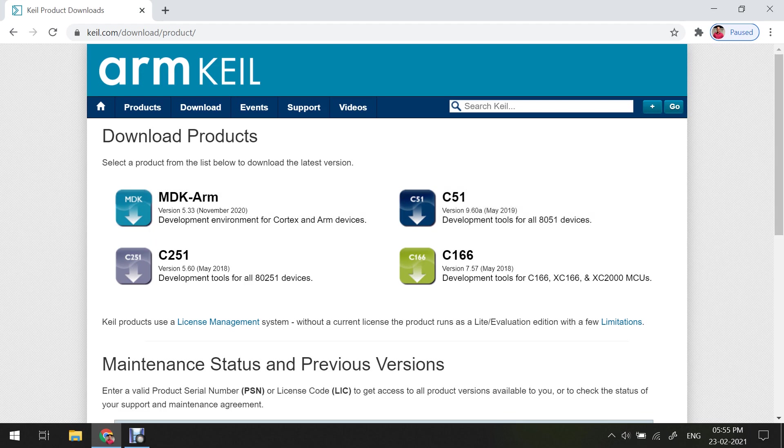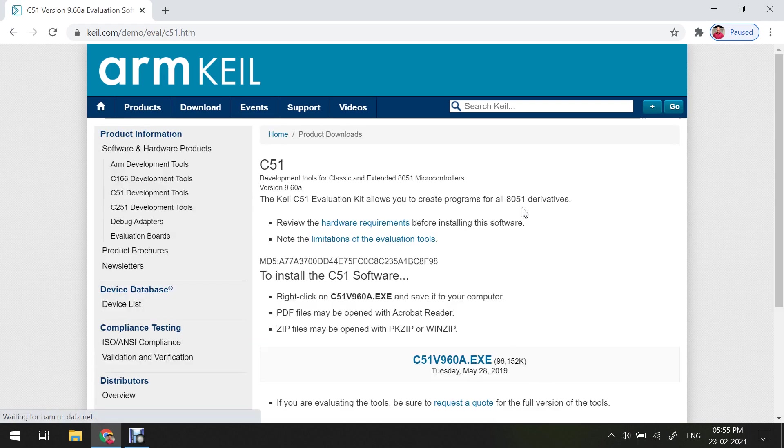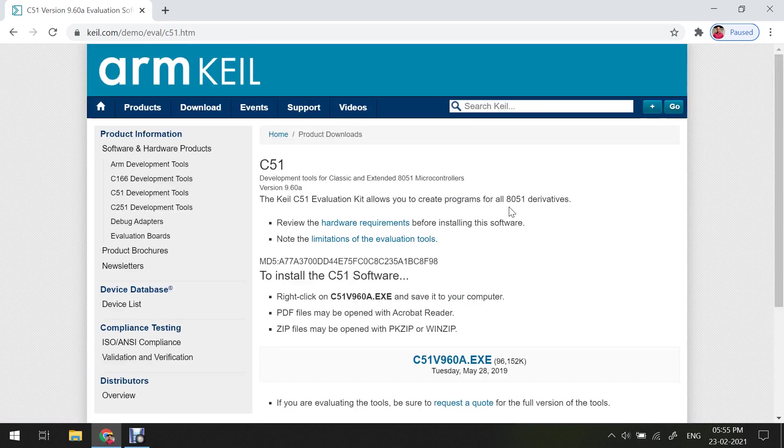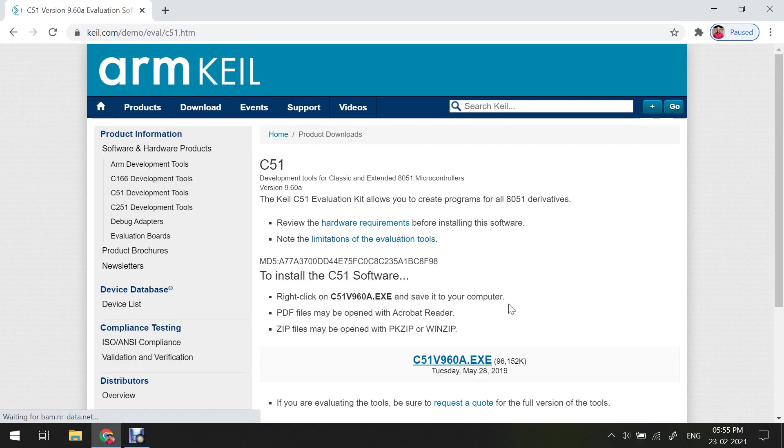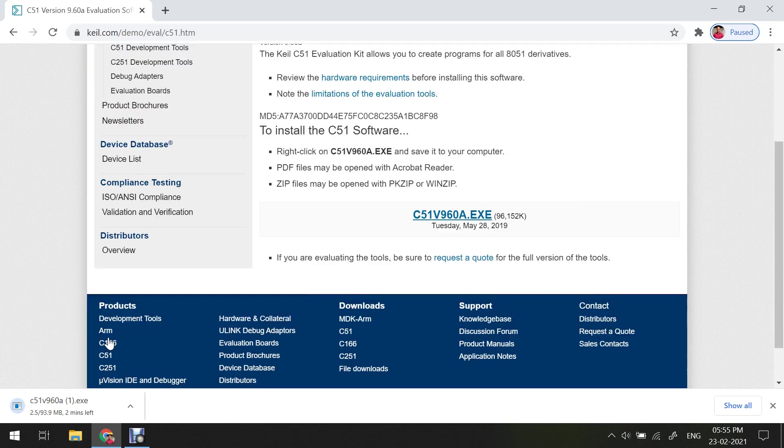As we are going to install the Keil software for the 8051 microcontroller, you have to click on this C51 because here they are mentioned development tools for all 8051 devices. Then here you will see this particular file, so just click on this particular file and then this particular software will be downloaded. As I have already downloaded this software, I am not going to download this particular software again.